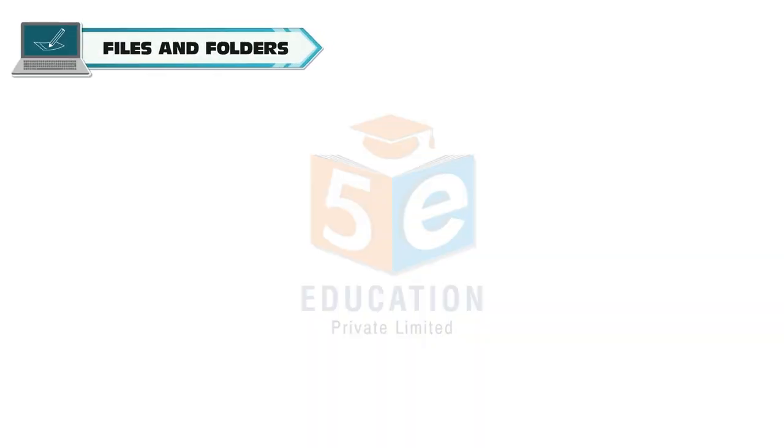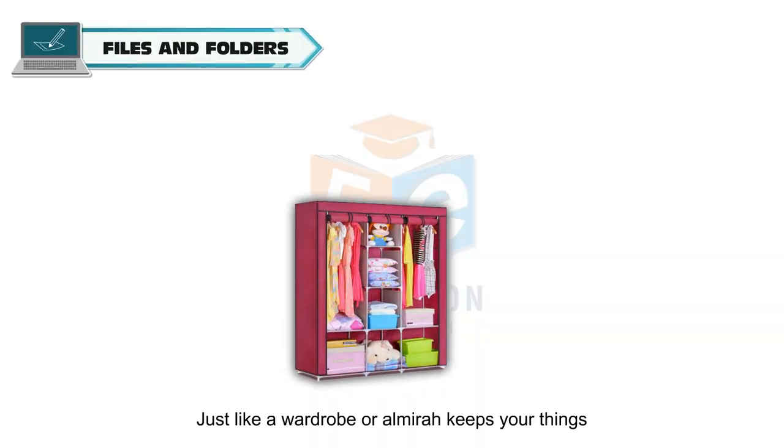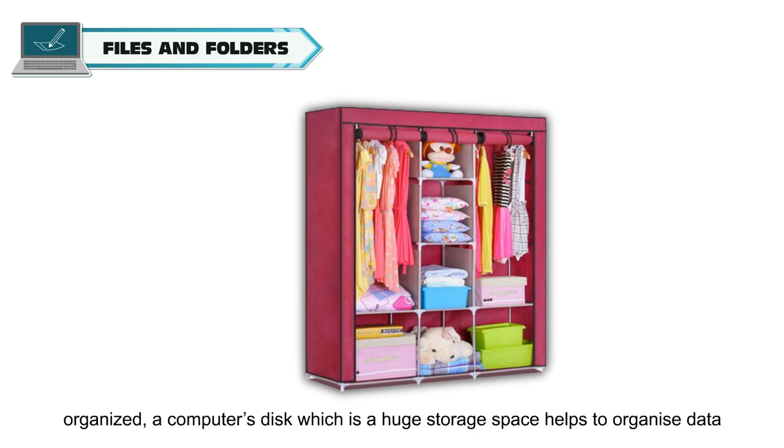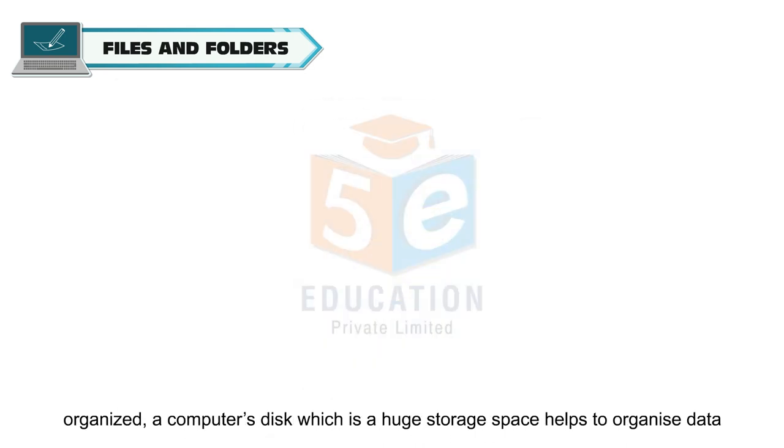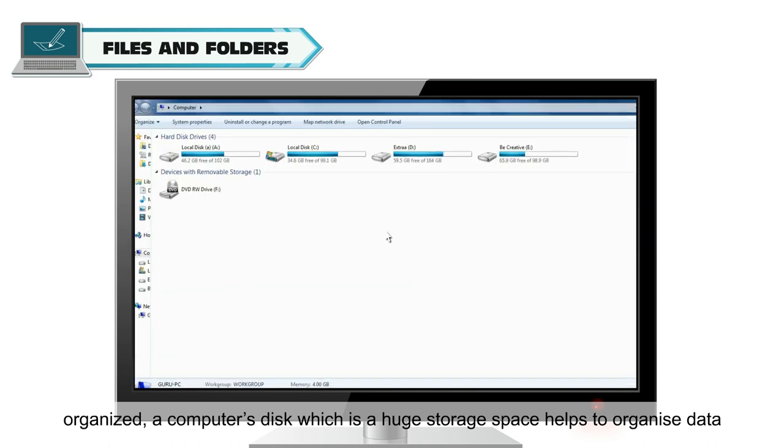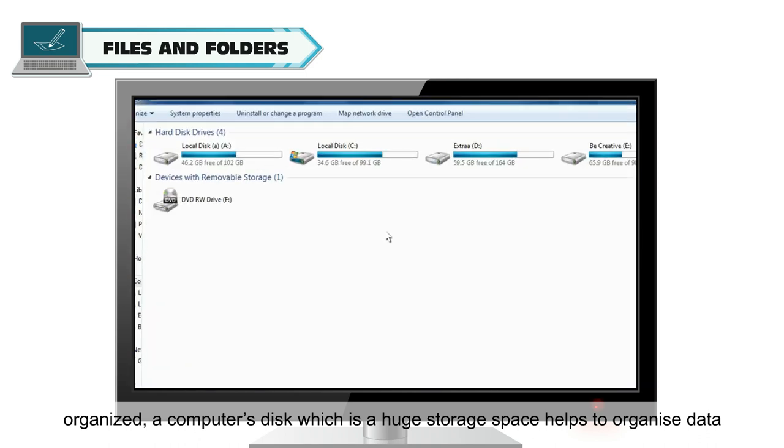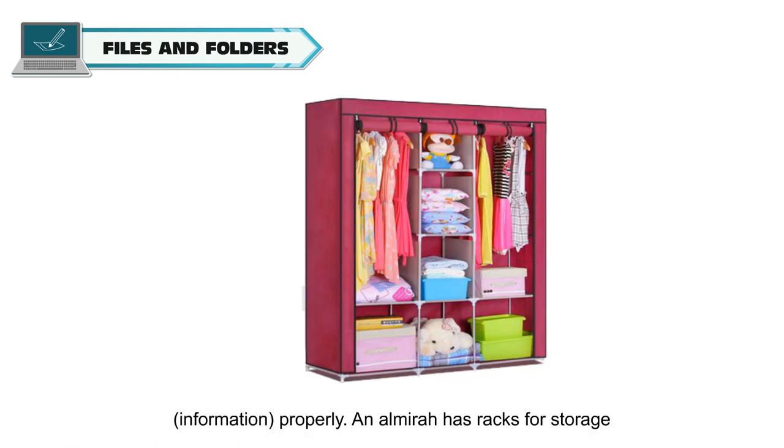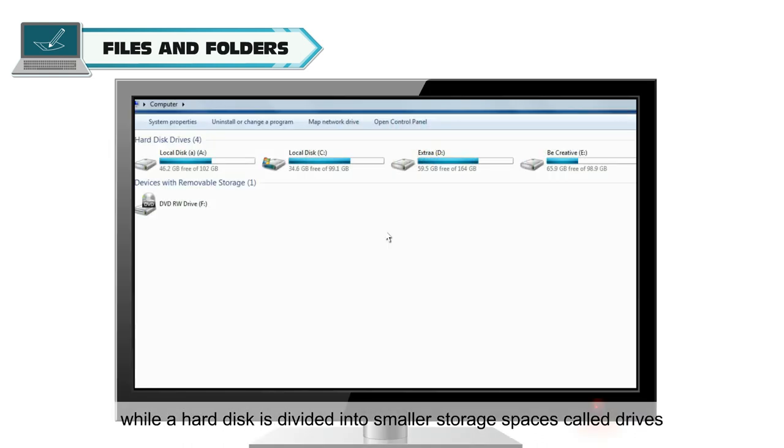Files and Folders: Just like a wardrobe keeps your things organized, a computer's disk, which is a huge storage space, helps to organize data or information properly. Just as a wardrobe has racks for storage, a hard disk is divided into smaller storage spaces called drives.